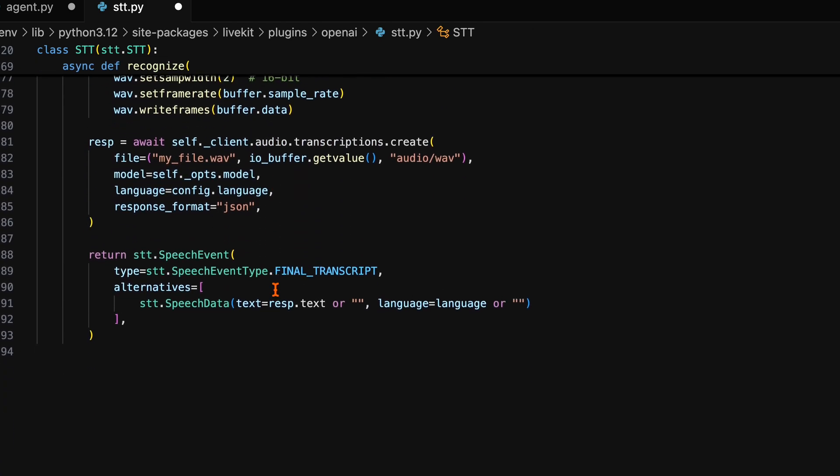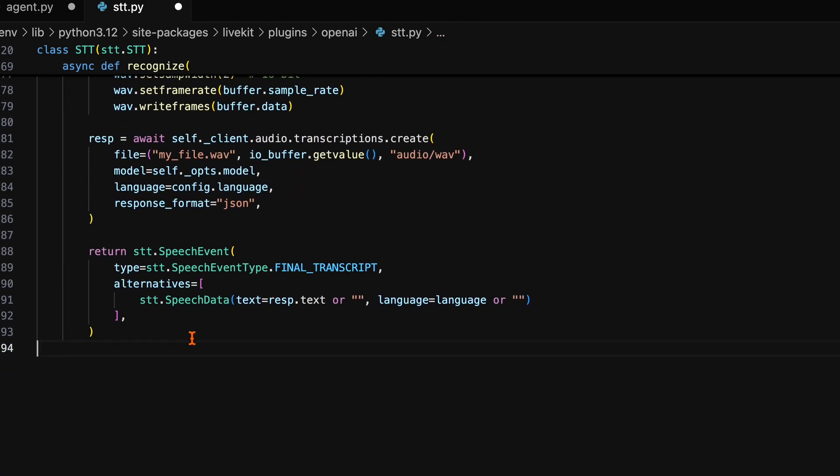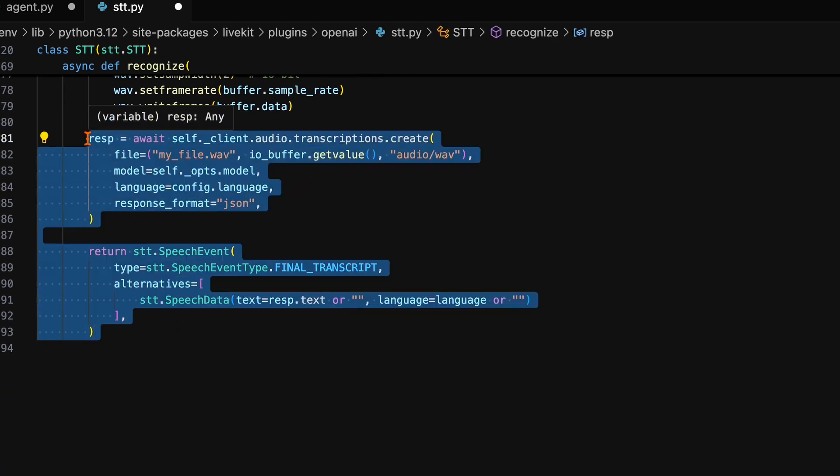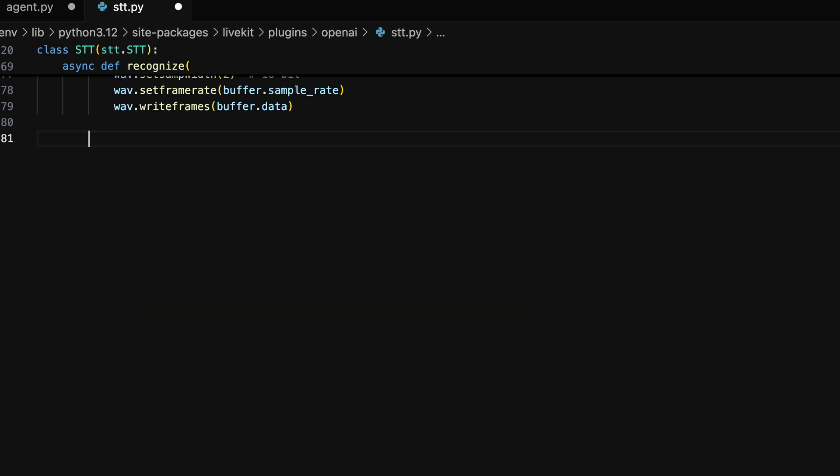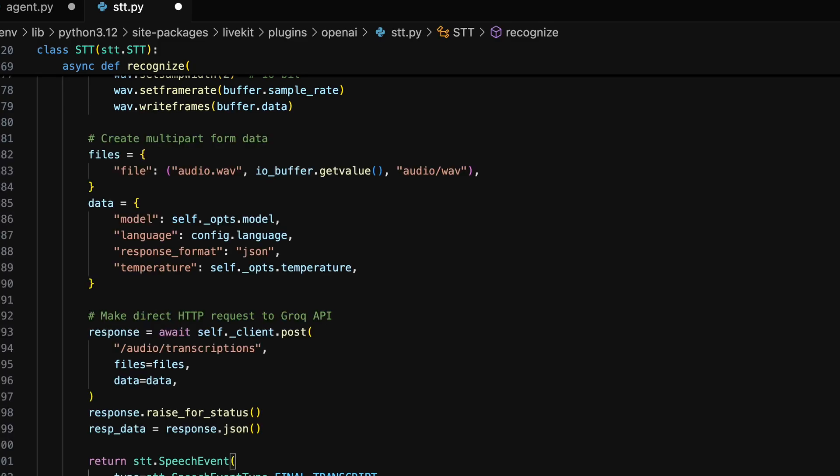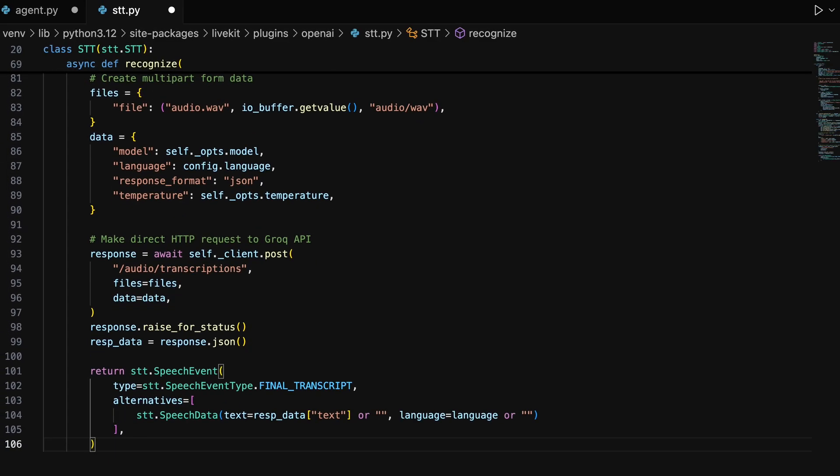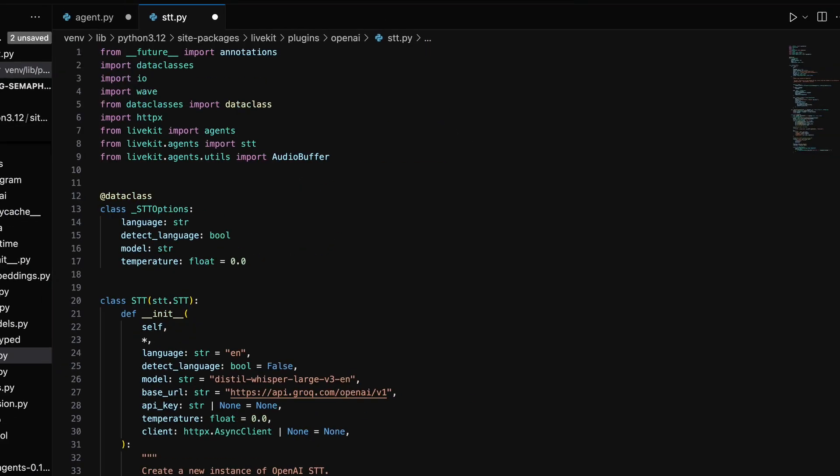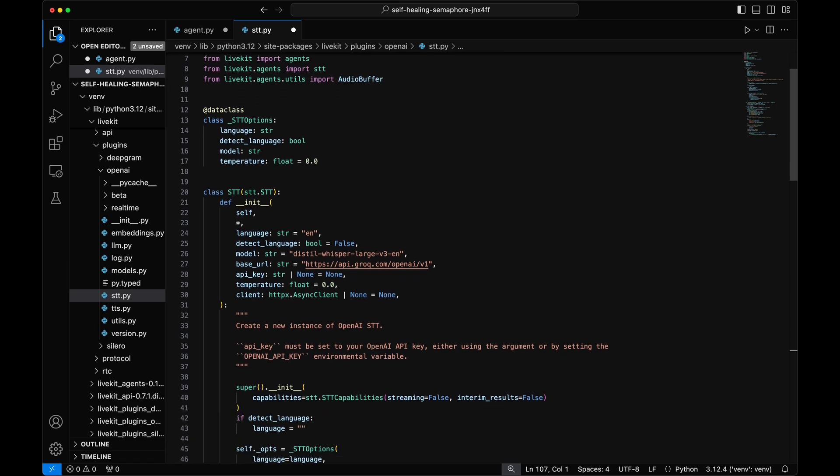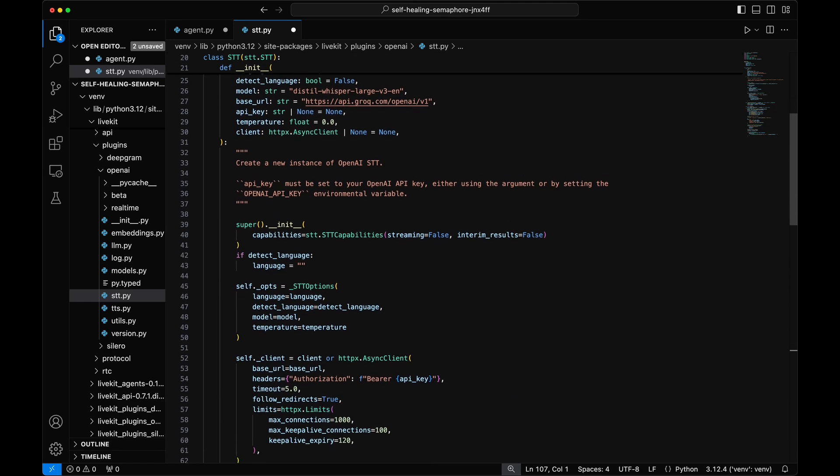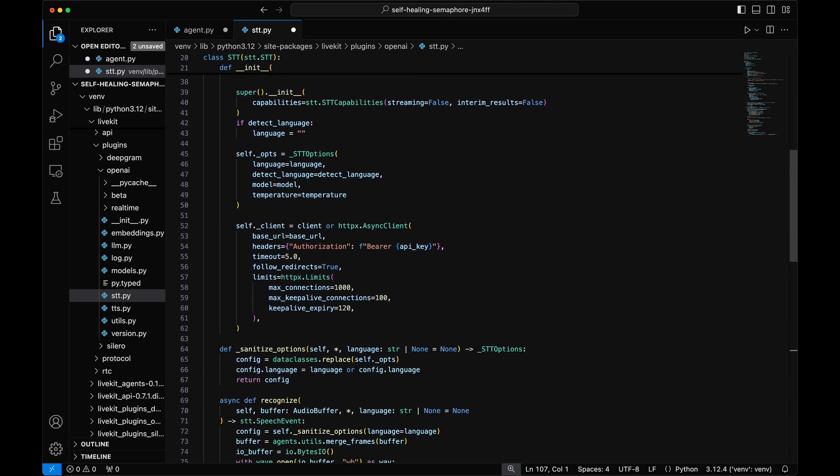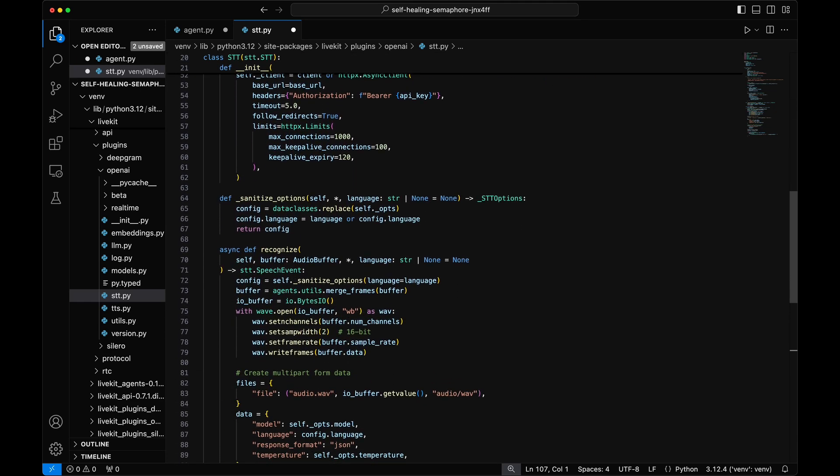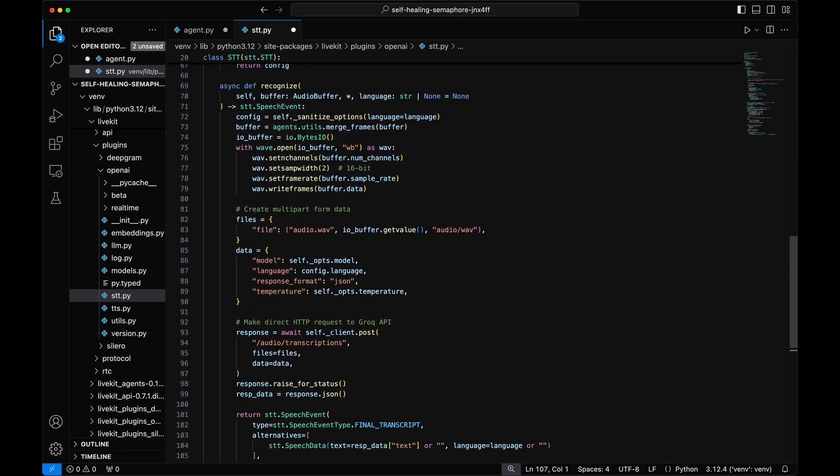Now in the recognized class, we can modify the API request to be formatted correctly for the Grok API through the HTTPX request. We have completed implementing support for Grok speech-to-text in the LiveKit library.